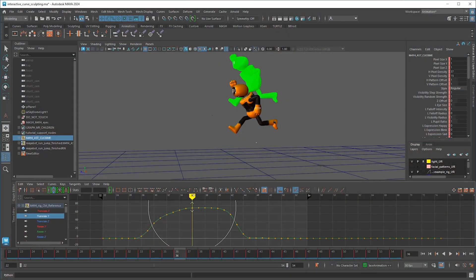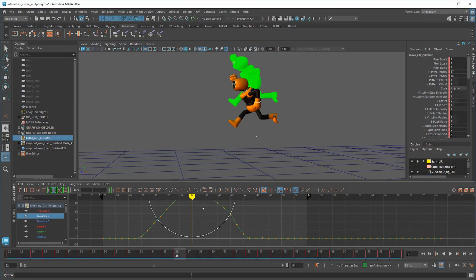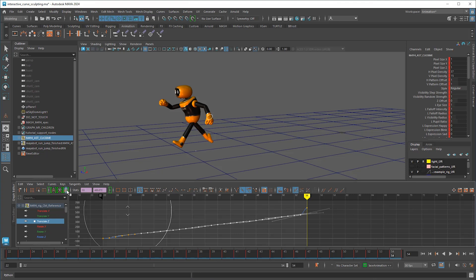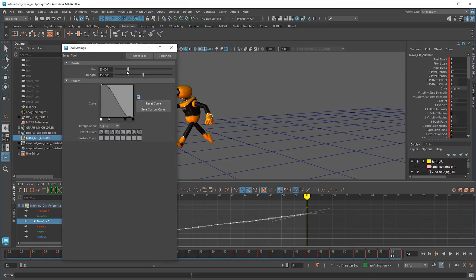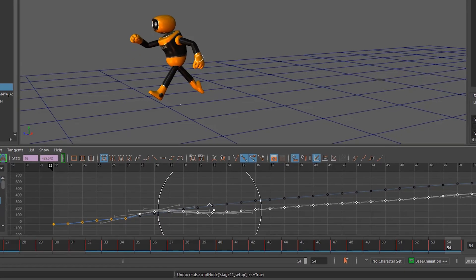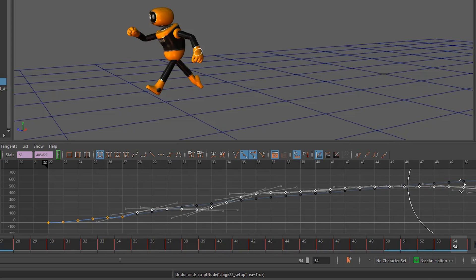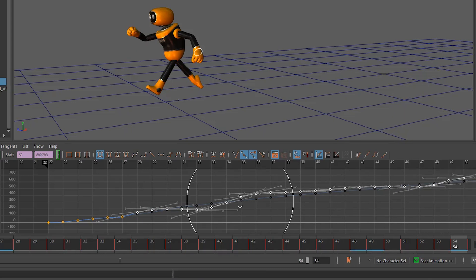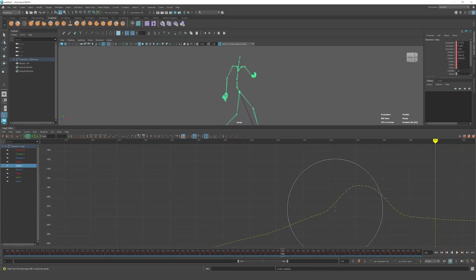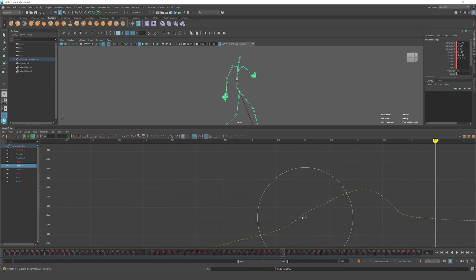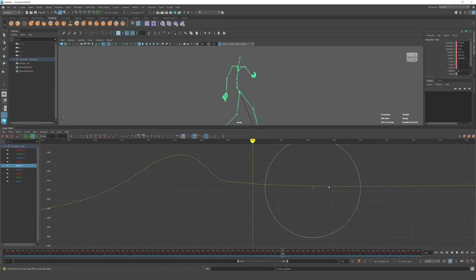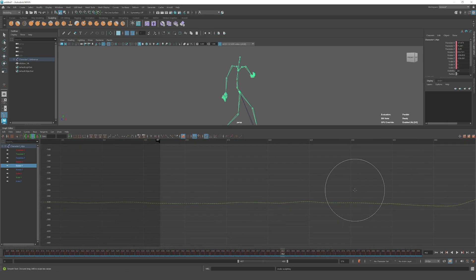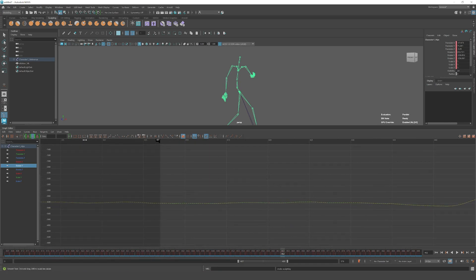In the latest version of Maya, we introduced a curve sculpting feature for the graph editor. This is useful when you're dealing with motion capture data or baked animation, or you have tons of keys and you need to manipulate sections of those. The curve sculpting feature allows you to do that with familiar painterly brush tools so you can smooth and you can grab and smudge different areas of the timeline to get the look that you're looking for.